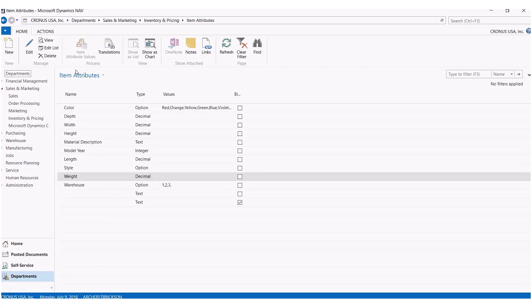So Dynamics NAV 2017 comes with a few preloaded attributes within the demo version, such as color, width, height, model, year, which are all common differentiators between inventory.